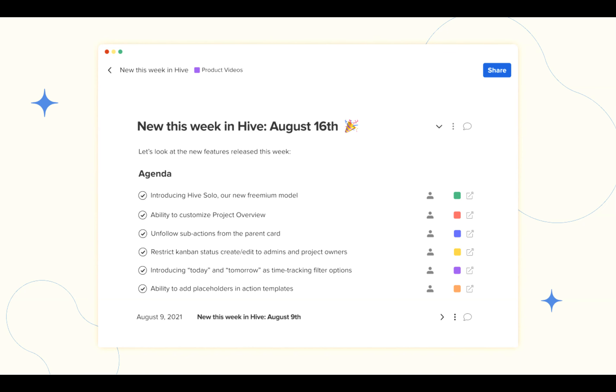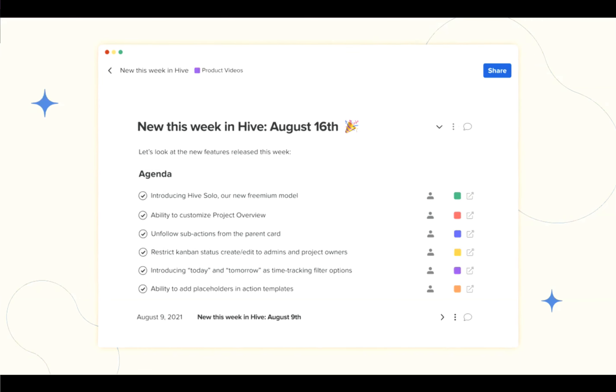You will now have the ability to customize project overview page for each of your projects. You can now unfollow sub-actions from the parent action card. We're now giving you the option to restrict creating and editing Kanban statuses to only admins and project owners. We're also introducing today and tomorrow as new time tracking filter options. And last but not least, you will now have the ability to add placeholders in action templates.